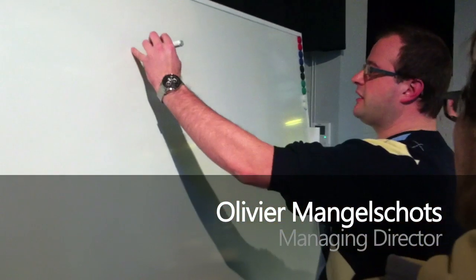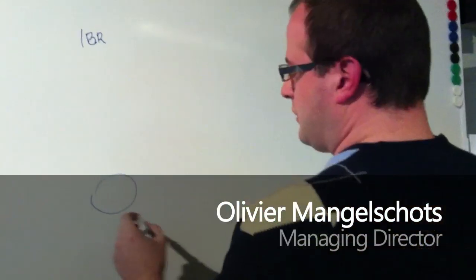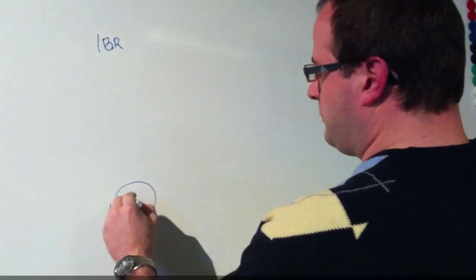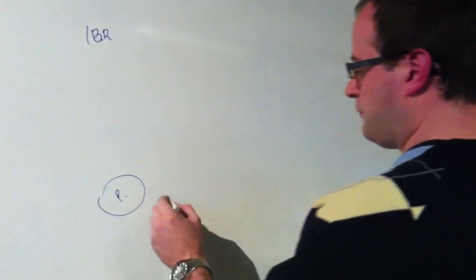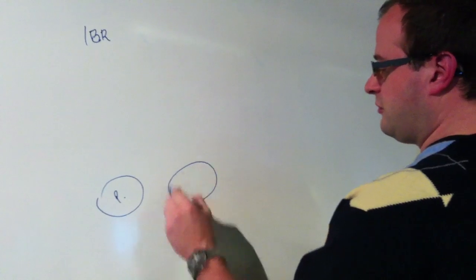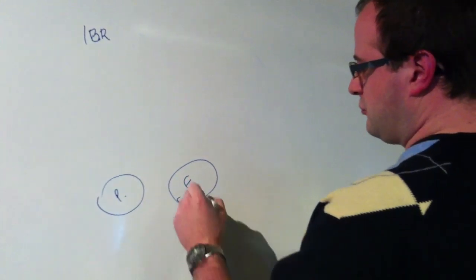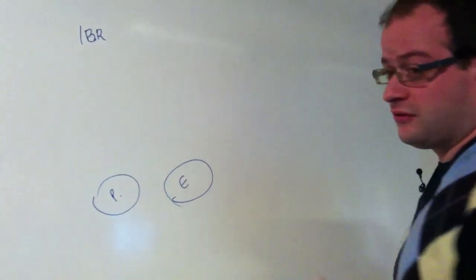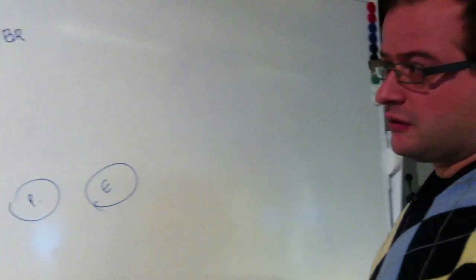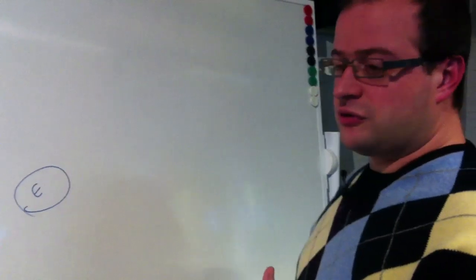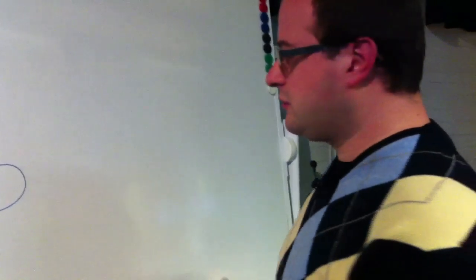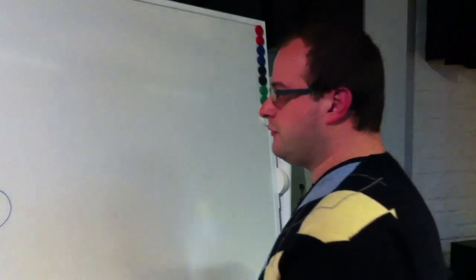So maybe I can explain with an example. We have a customer, they're called the IBR. They have a public website with all kinds of general information. They have an extranet with documents and systems where they can register and do other stuff.